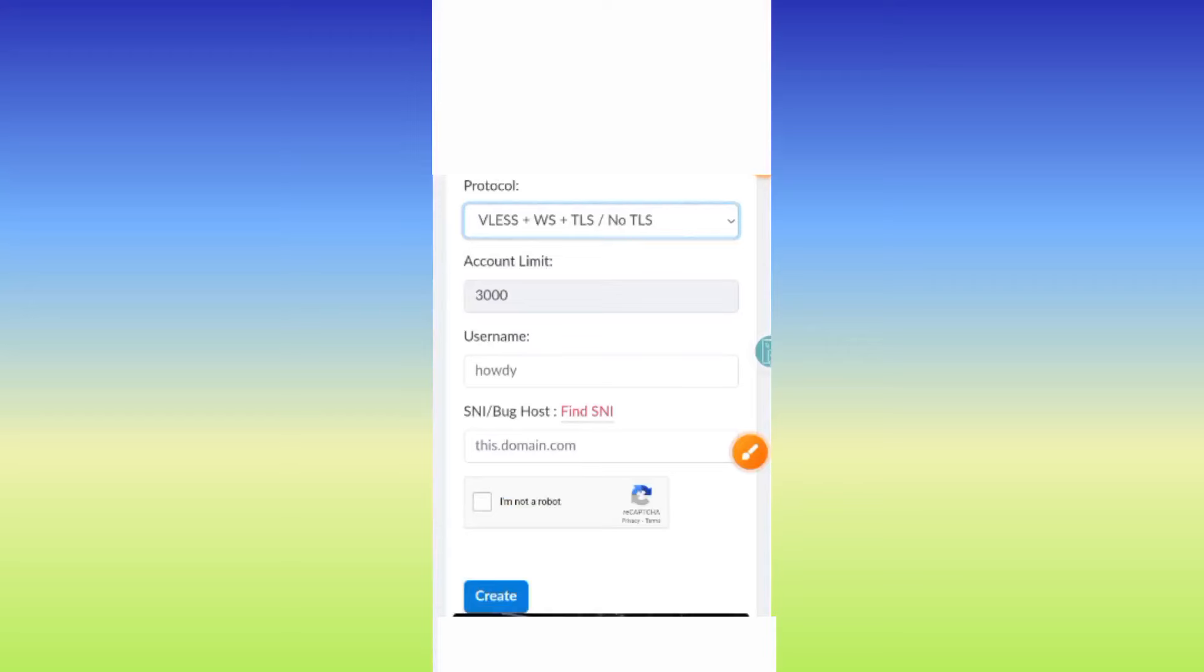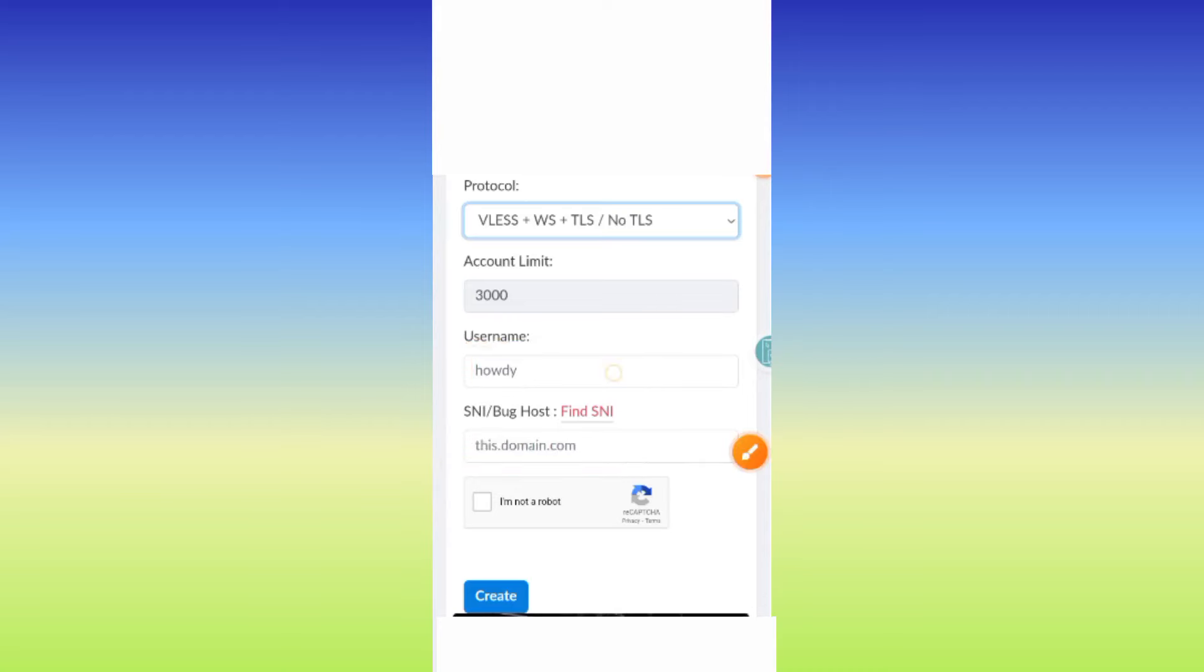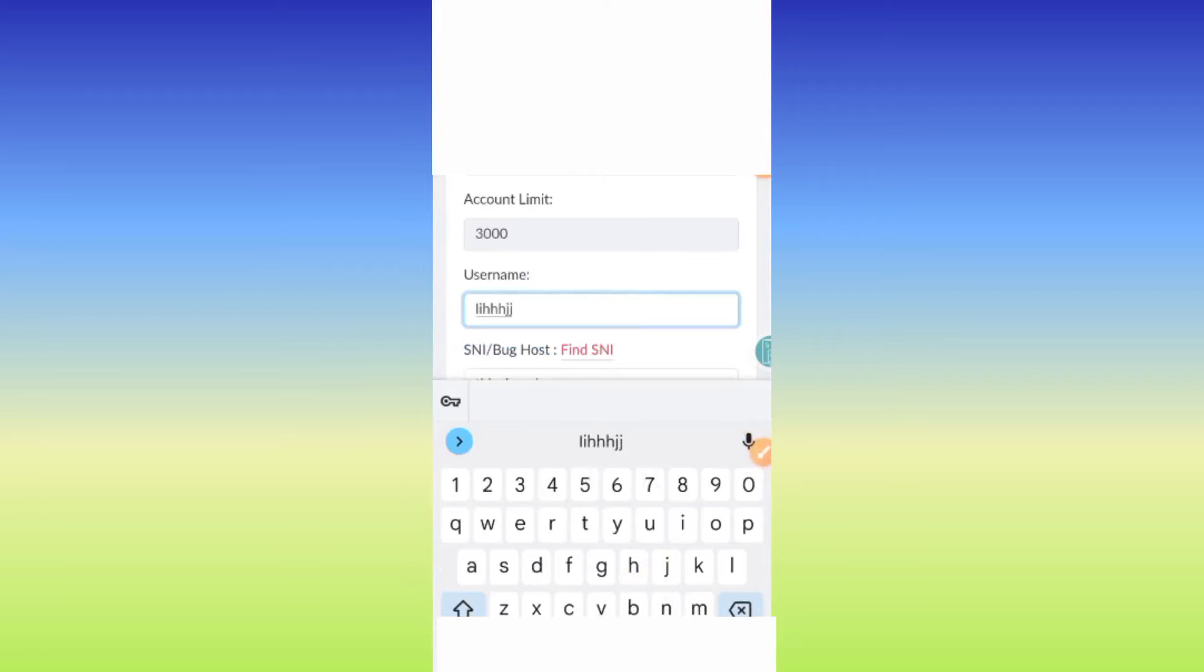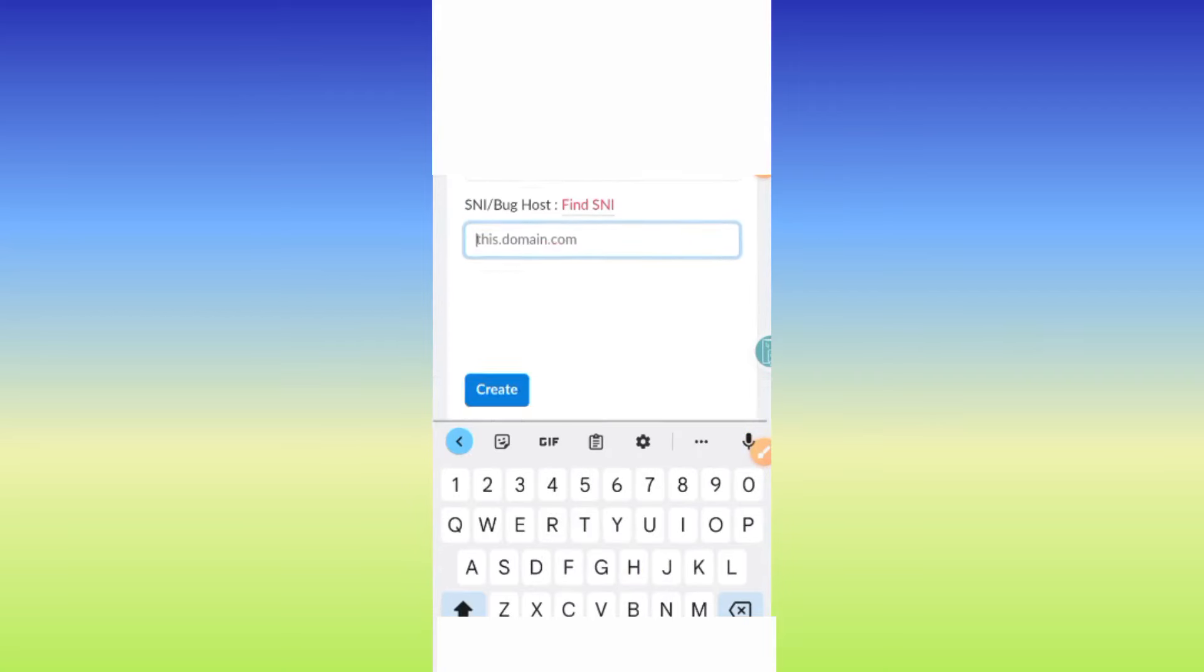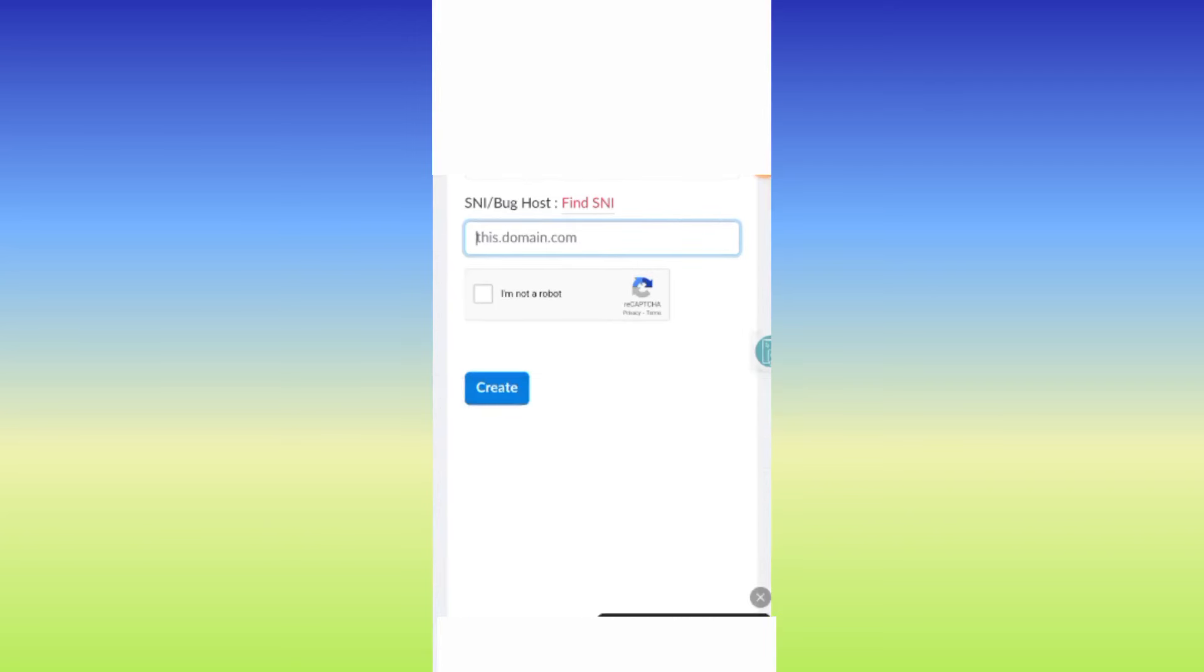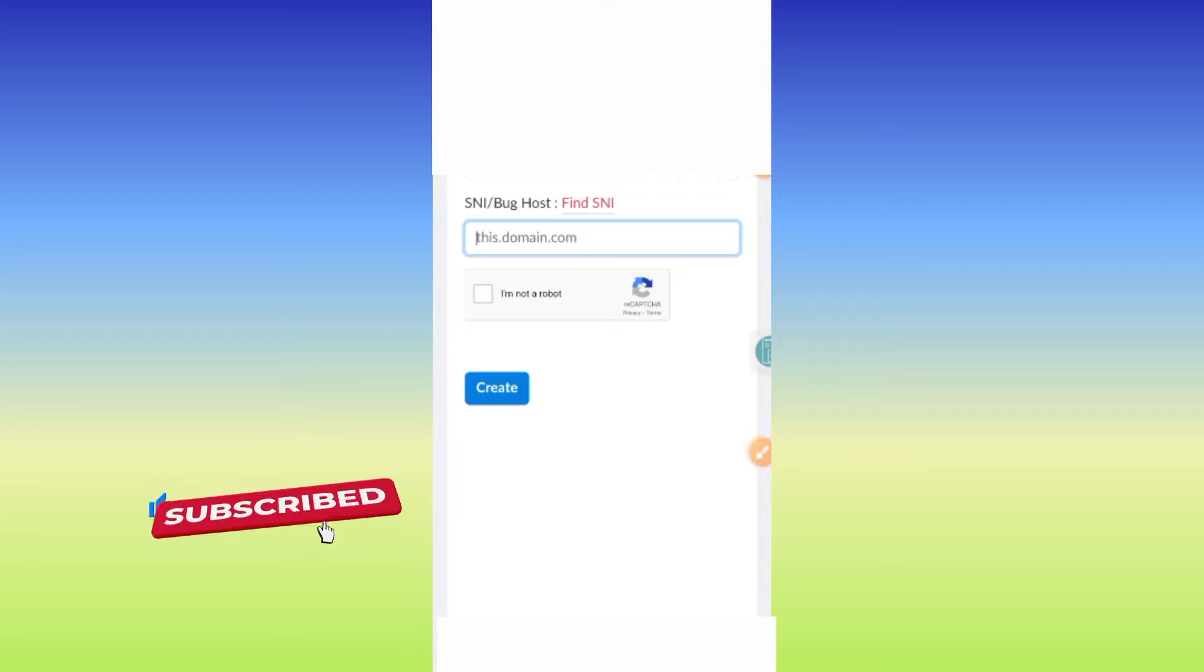After selecting that protocol, you need to enter a username and the SNI or host. Enter any username you want, then for the SNI field, enter a working bug SNI for your country. If you don't know or don't have a bug SNI for your country, watch the video linked in the description to learn how to find a working SNI. Please make sure to like, subscribe, and comment for more videos.